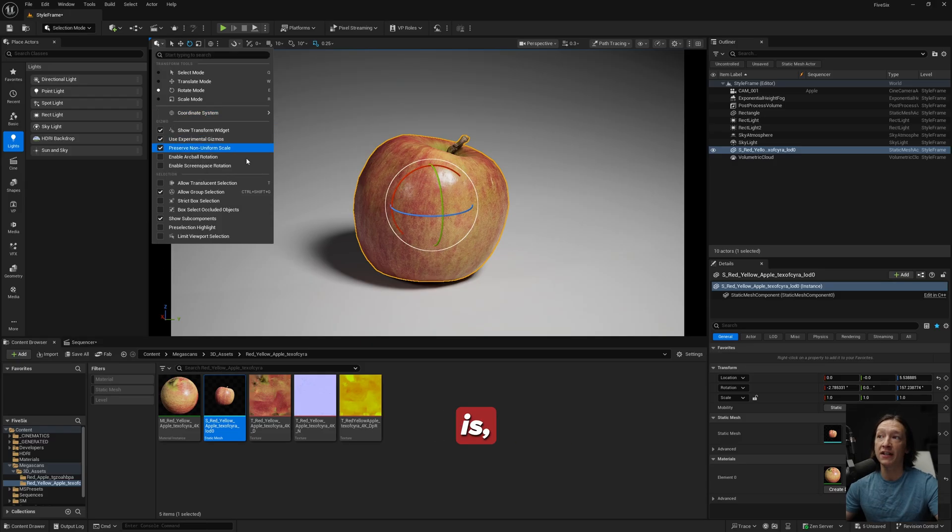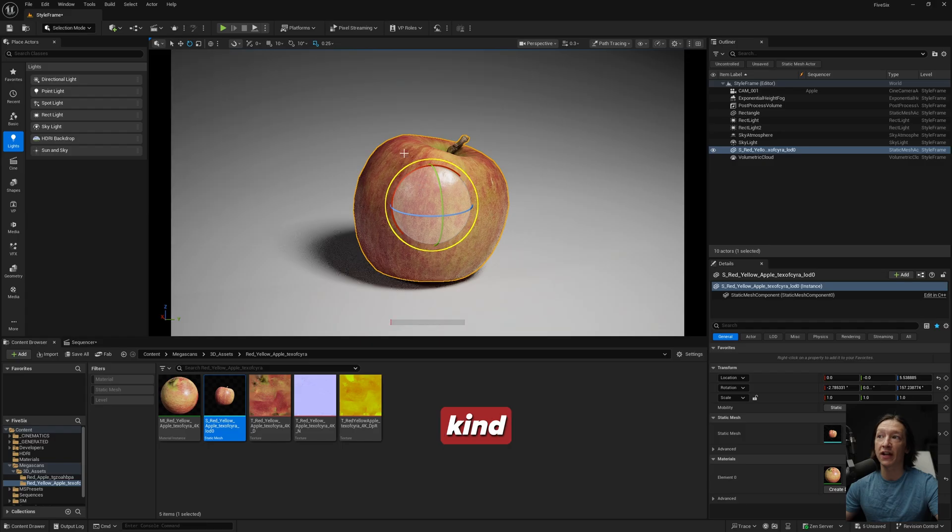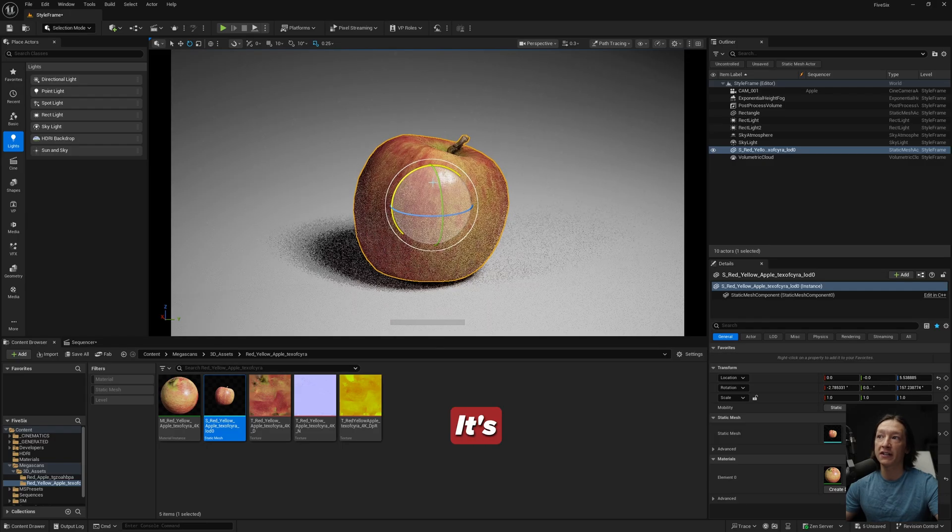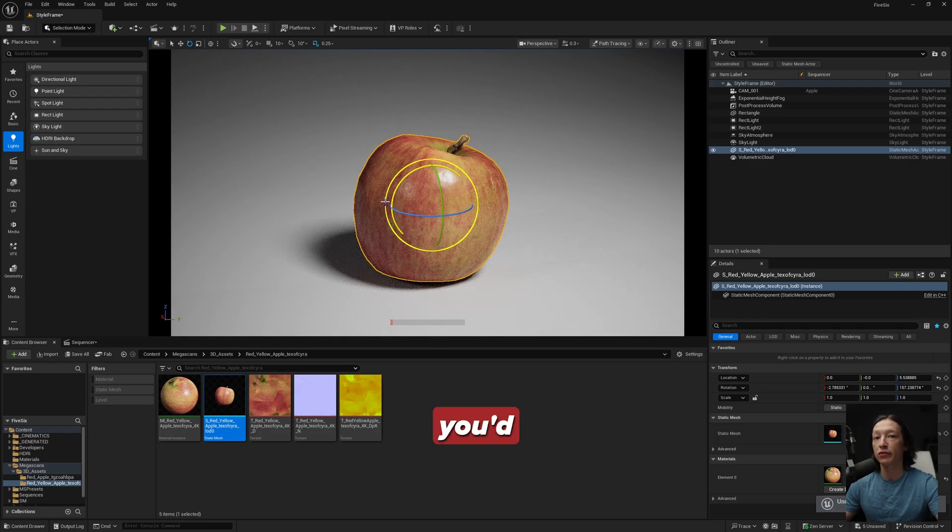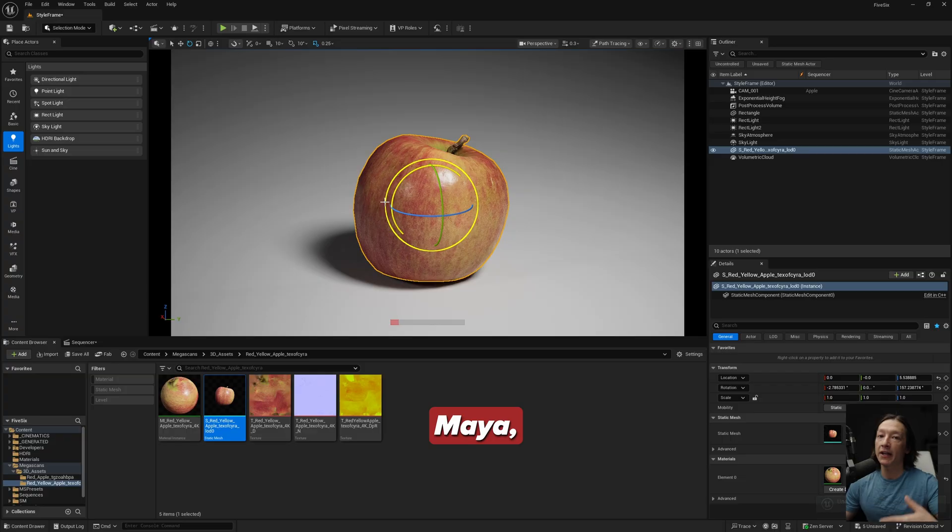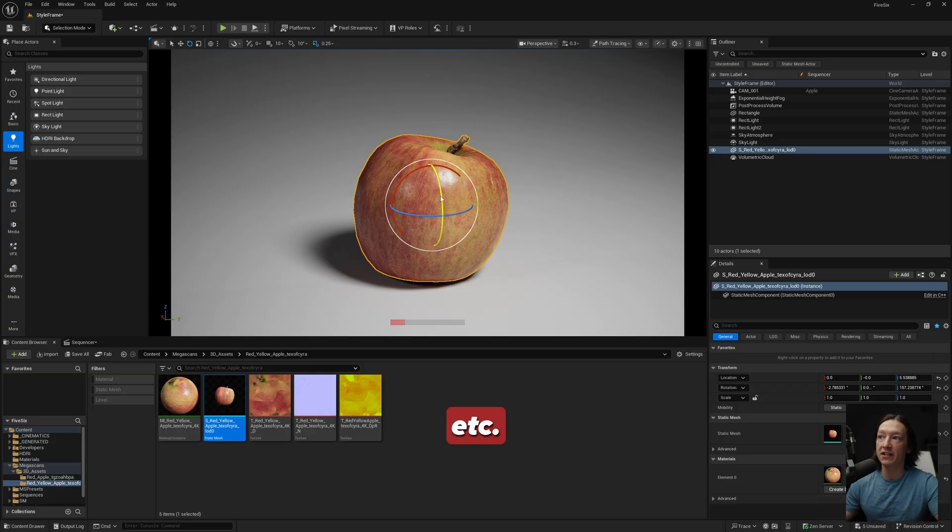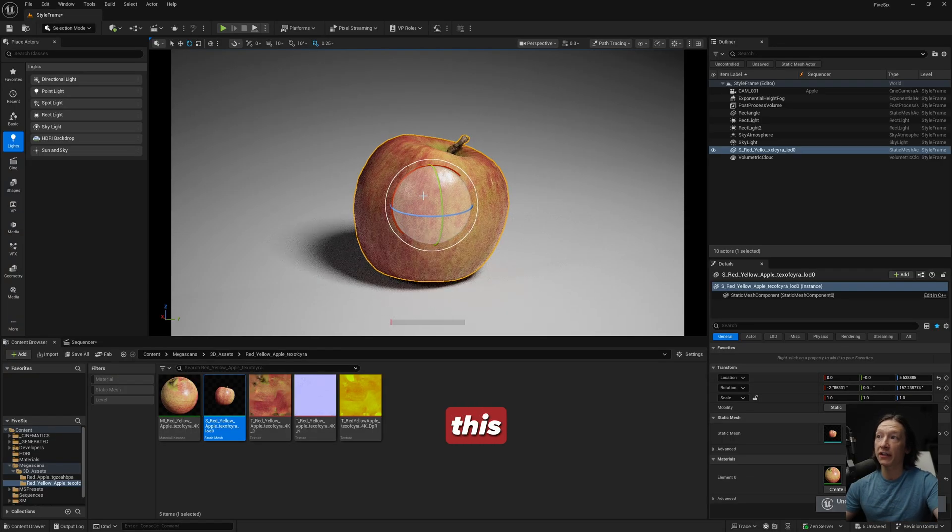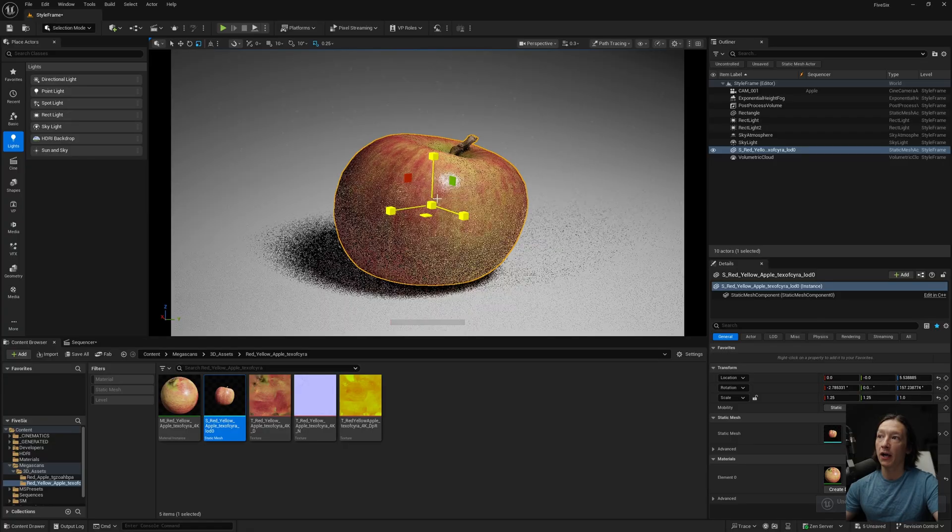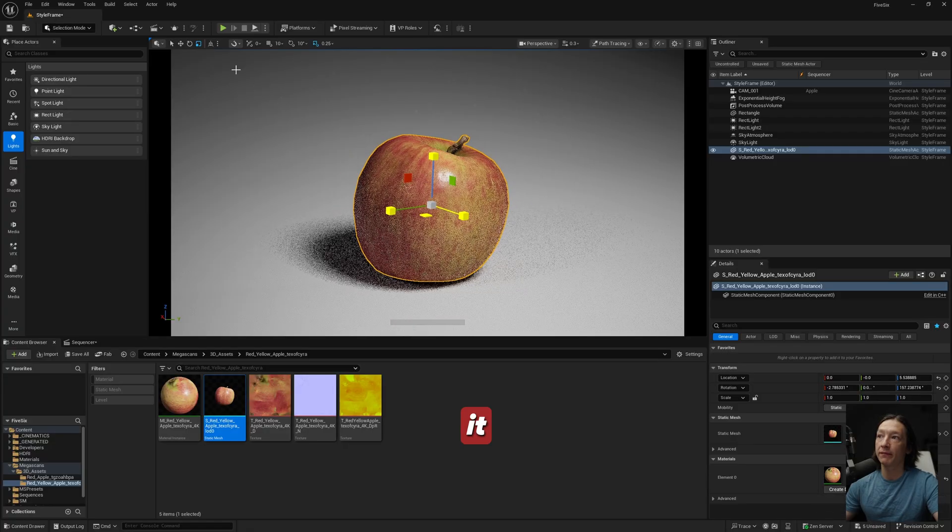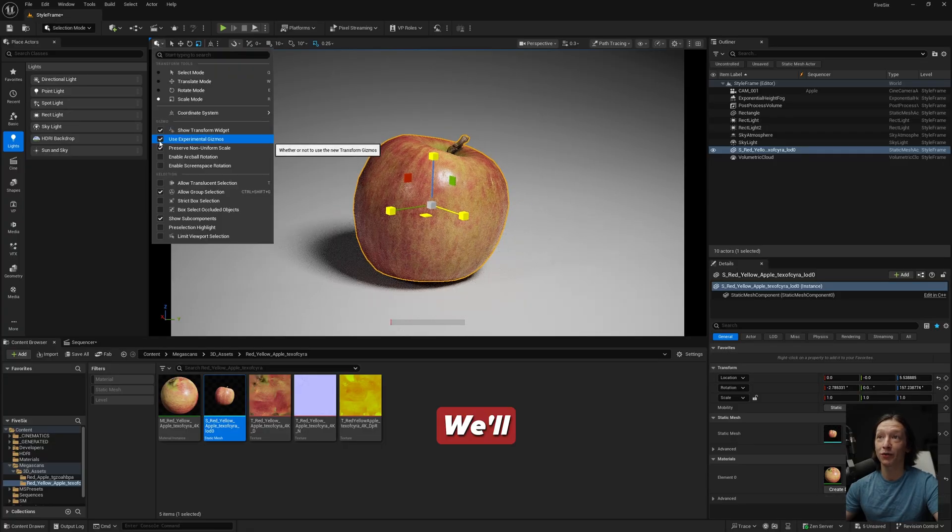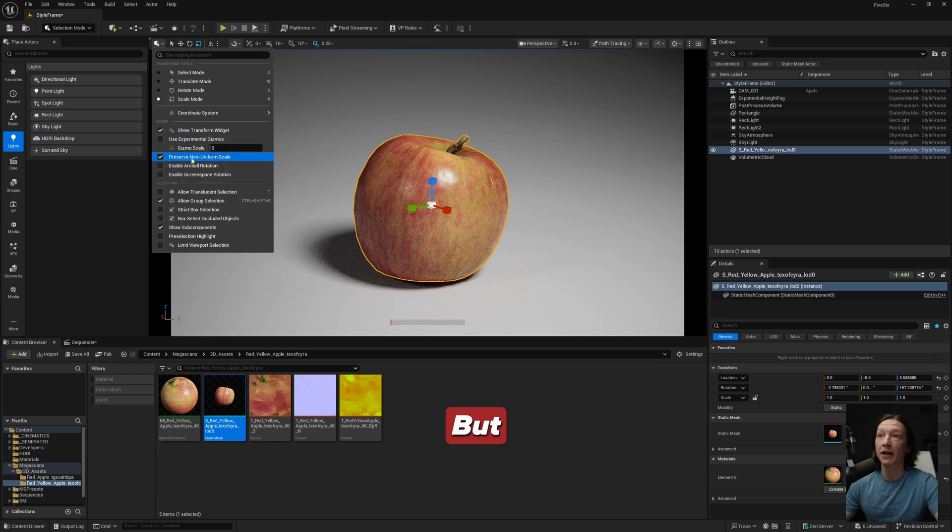Now one thing I'm really stoked about here is that there is this Use Experimental Gizmos. What this is, is a different kind of gizmo to rotate our objects. It's kind of like something you'd see in Maya, Blender, Cinema 4D, etc. I do like this one a little bit more, but it says it's experimental so I don't know, maybe it's bugged, we'll see.